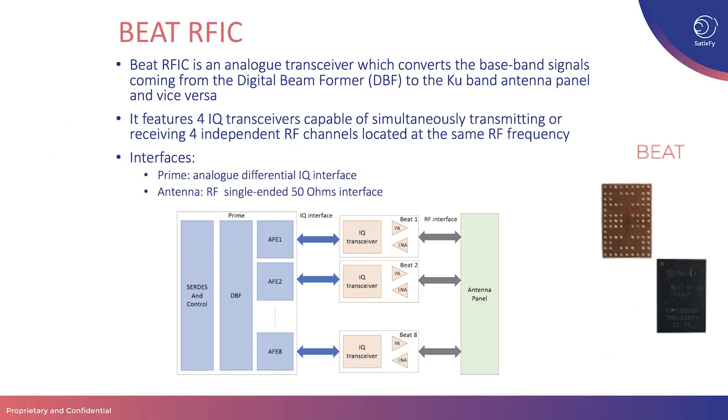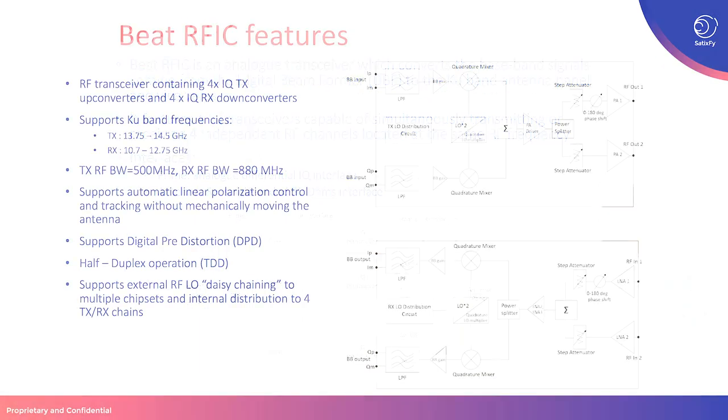BEAT RF-IC is an analog transceiver that converts baseband signals coming from the digital beamformer to the KU-band antenna panel and vice versa. It features four IQ transceivers capable of simultaneously transmitting or receiving four independent RF channels located at the same RF frequency. It has an analog differential IQ interface to the digital beamformer and an RF interface to the antenna.